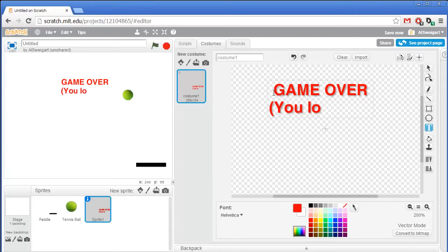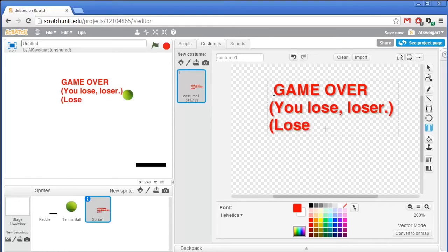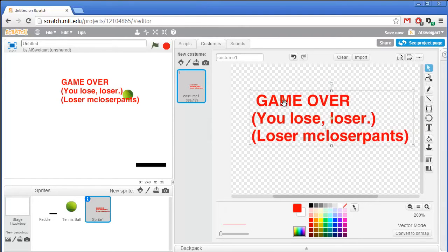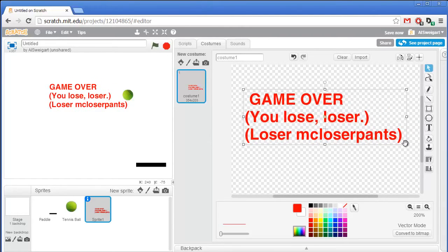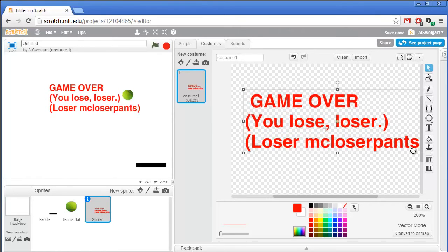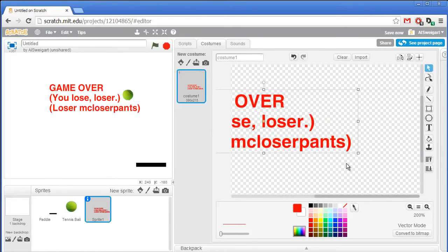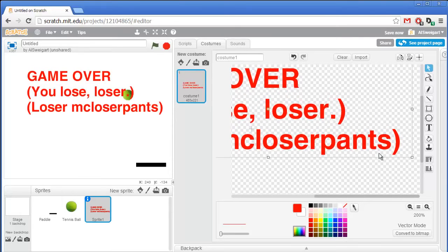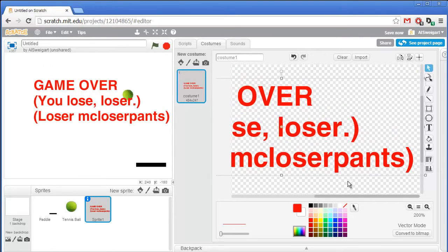You lose, loser pants. That's pretty good. I'll just make that a little bit bigger — get it right in their face. So this text is a sprite just like the paddle and just like the tennis ball, and we can add code to it.